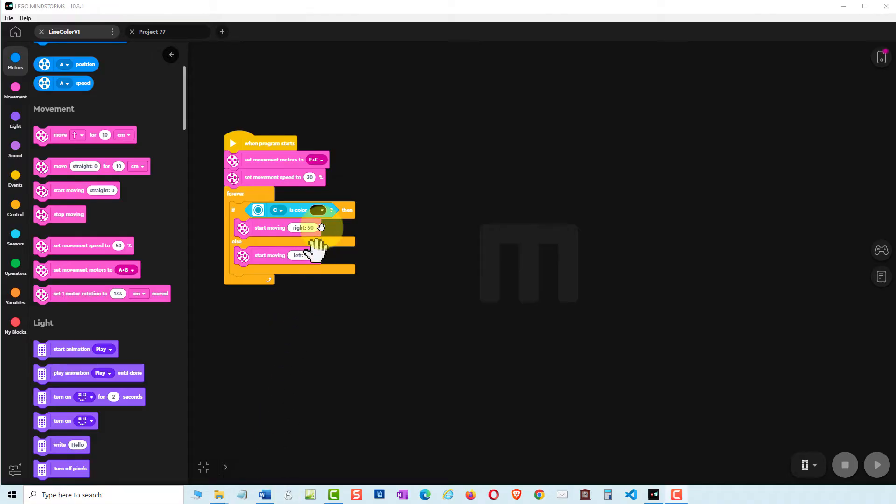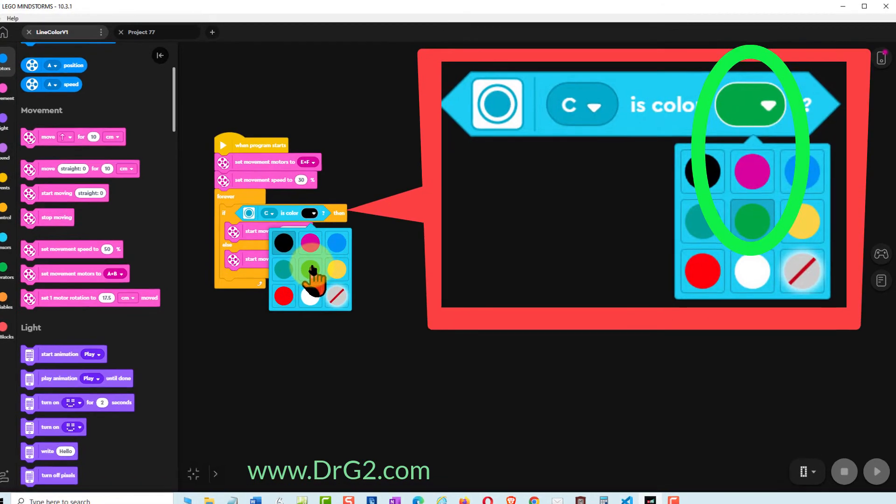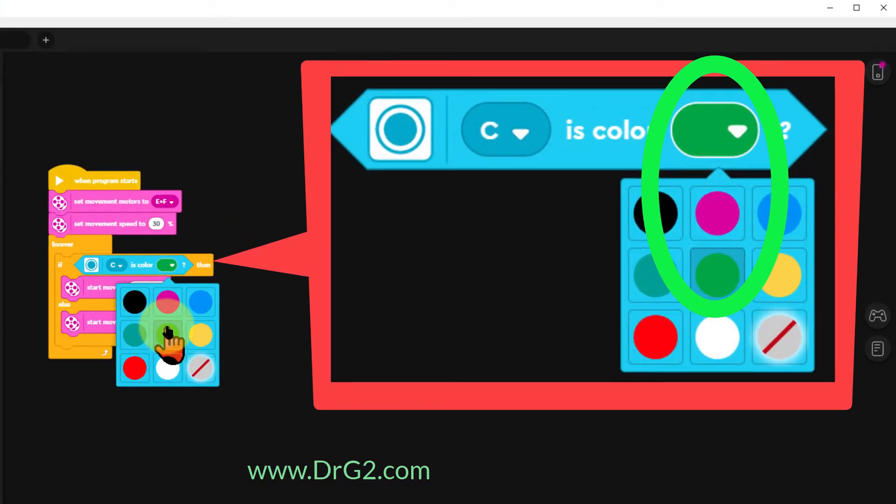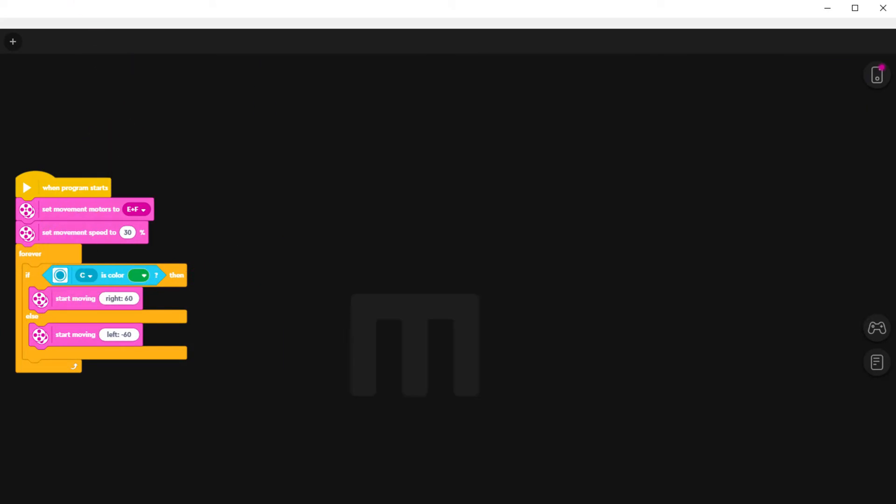But will it work for a line that is another color? For example a dark green line. Let us change the code so that instead of black our IF THEN code specifies a green color. Running this code with white alongside it. It works beautifully.